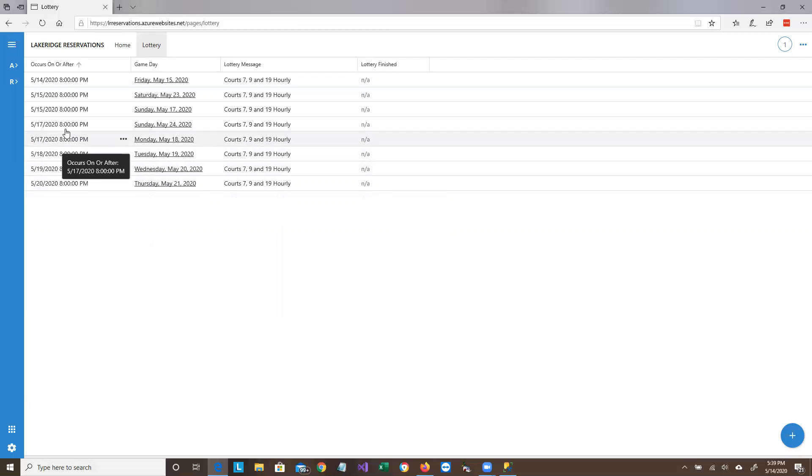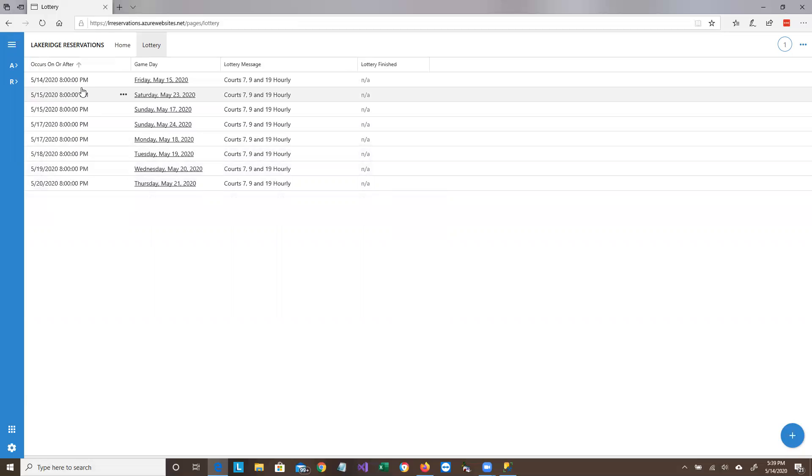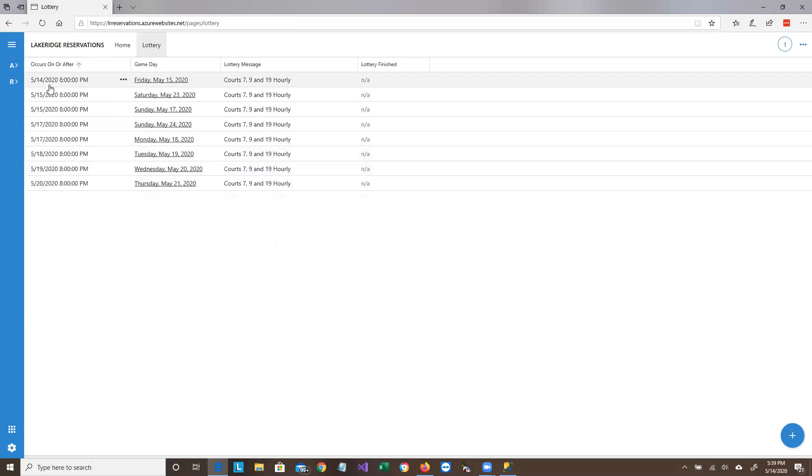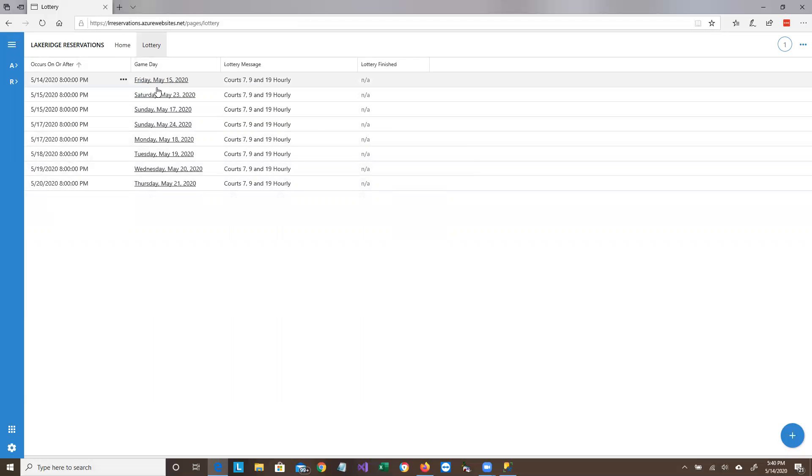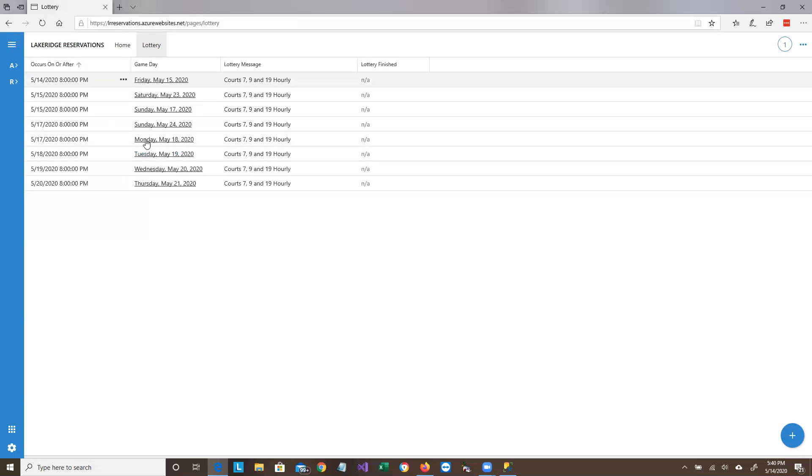And the default, when you come onto the screen, is for sorting in this column. So it goes from the earliest bid to the latest bid that's available to you at the present time. And then the next column is the day of games. It's what the lottery is for.